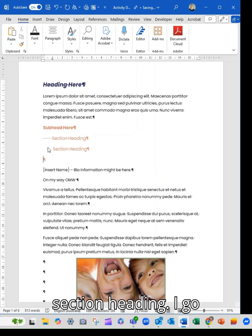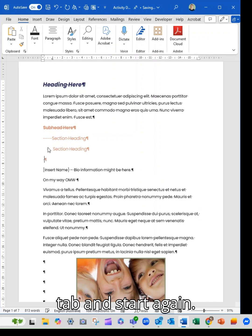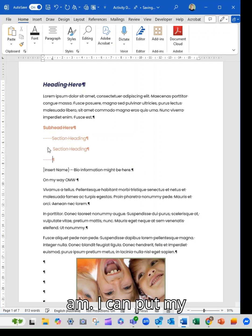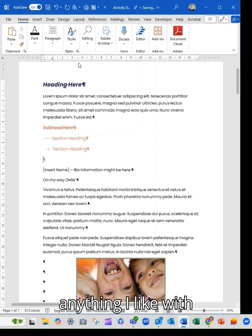If I go down again, I can hit tab and start again. I can type wherever I am. I can put my spaces in. I could do anything I like with the text from here.